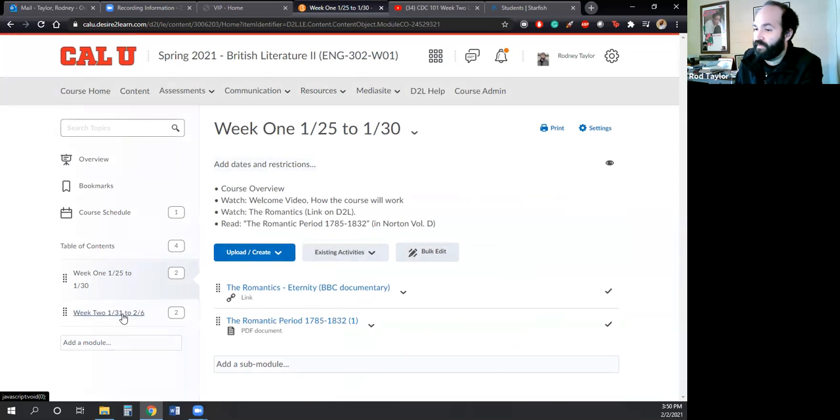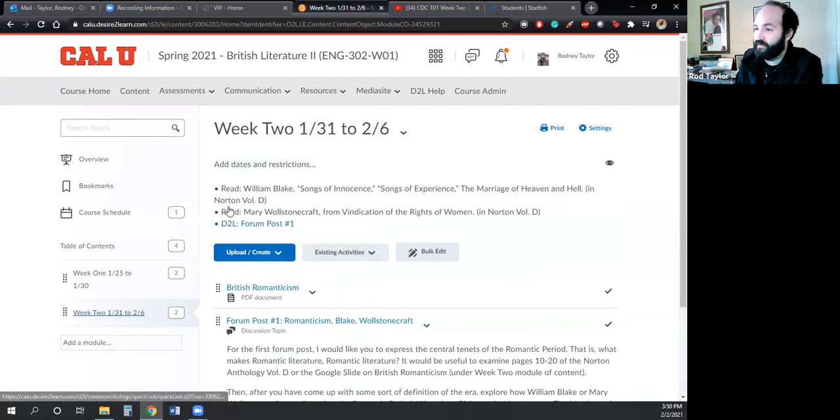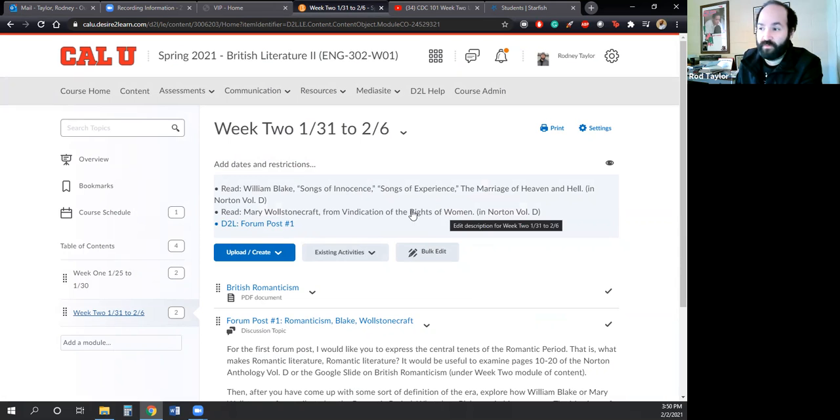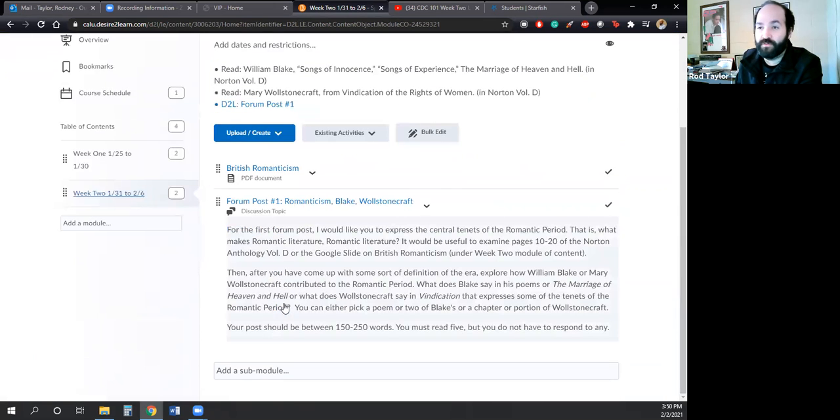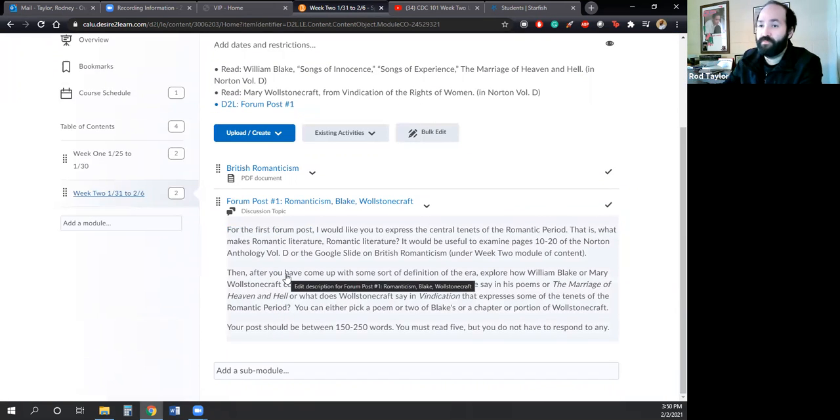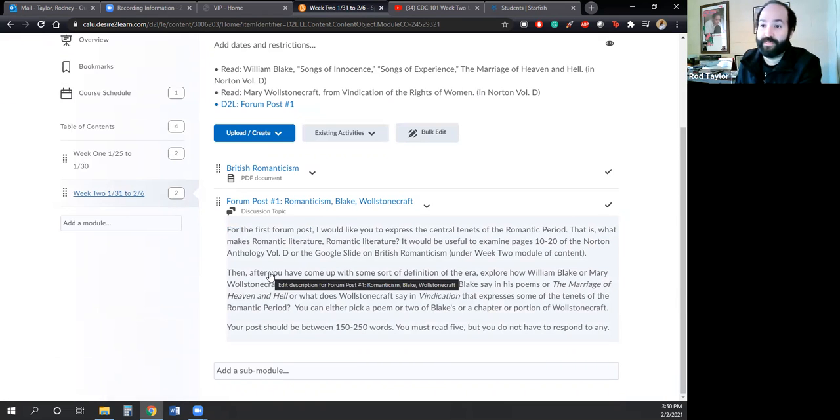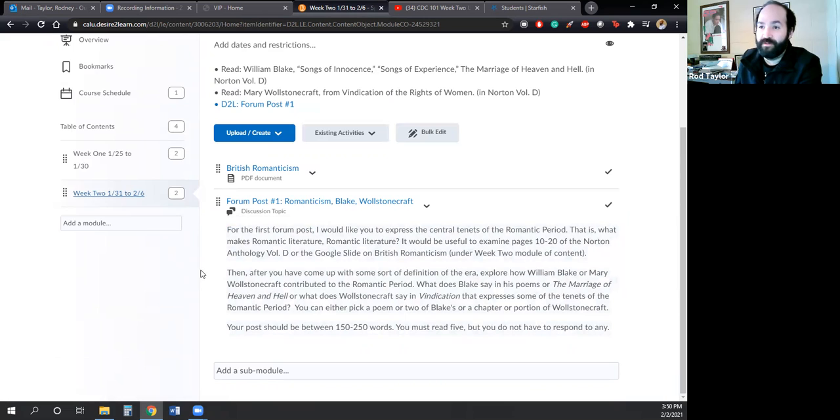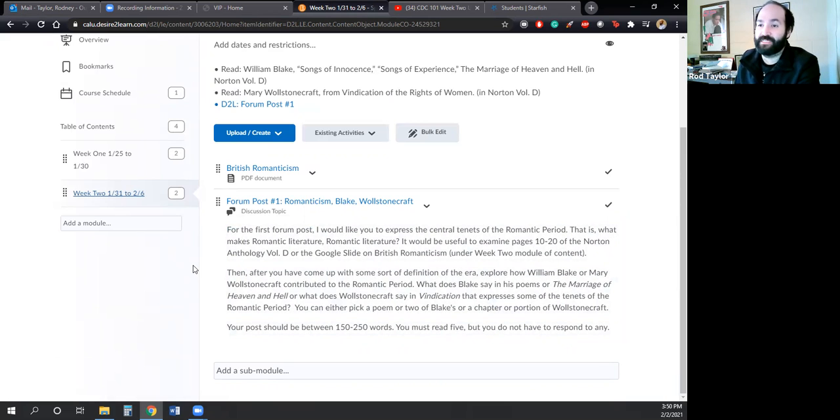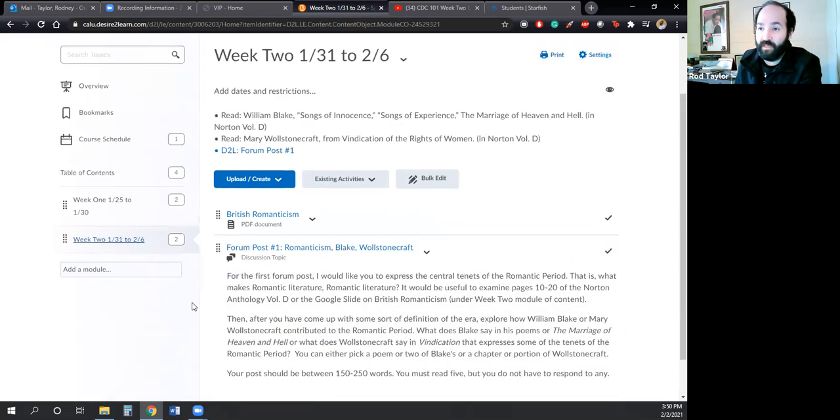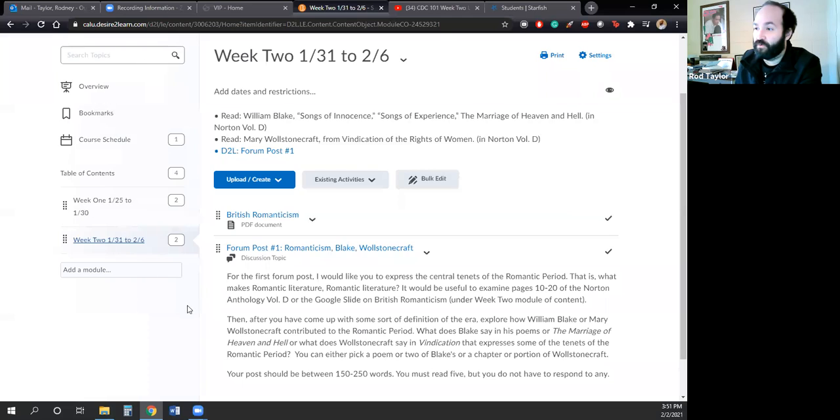And then read the select poems from William Blake. You just check the announcements. Read from Vindication of the Rights of Women in the Norton Volume D and then complete the forum post. I will be chiming into the forums throughout the course of the week. So do know that since this is an online class and we aren't meeting face to face, I will play a more active role in commenting in the discussion forums.